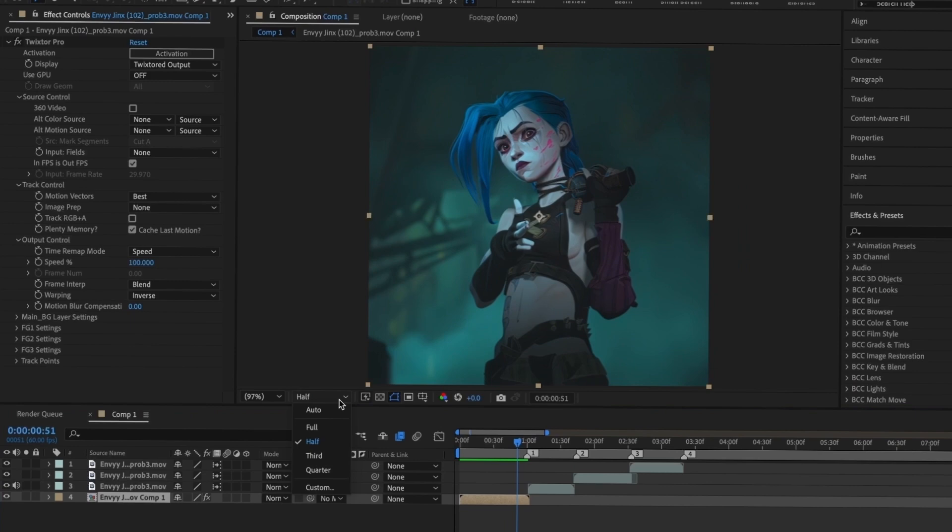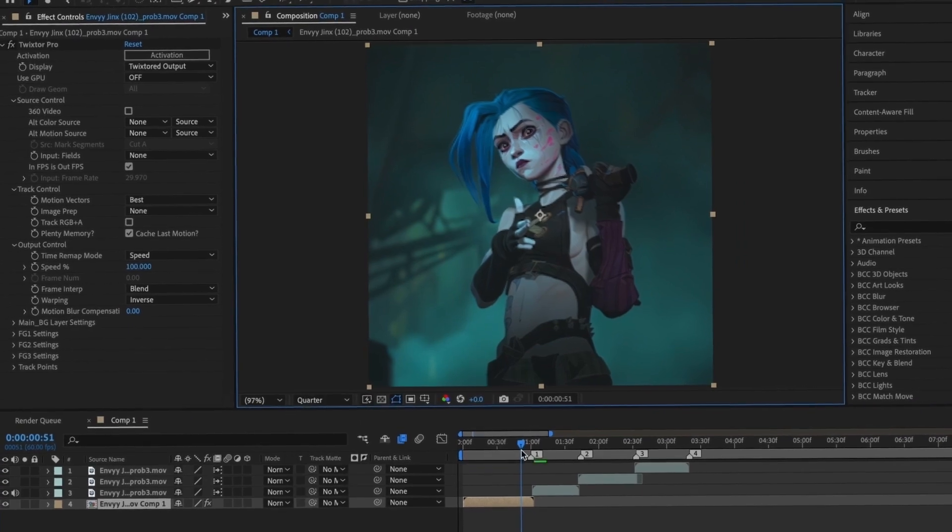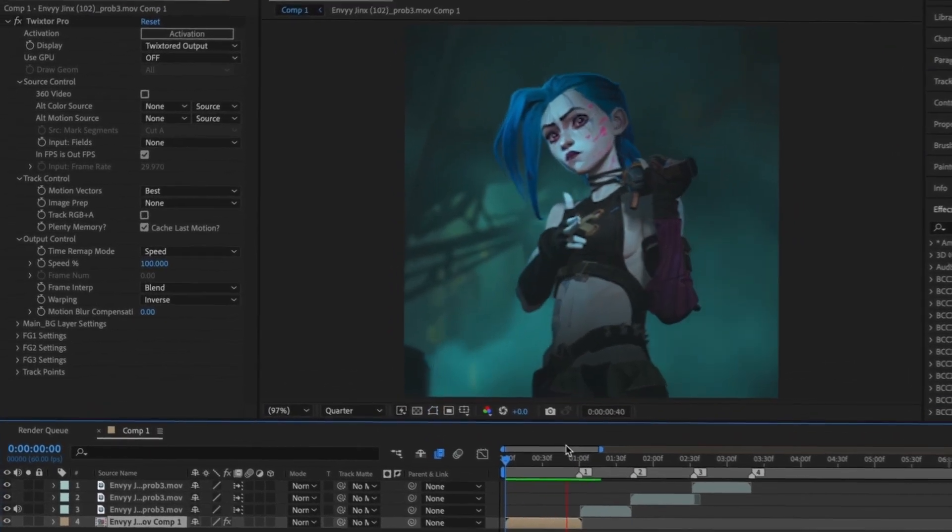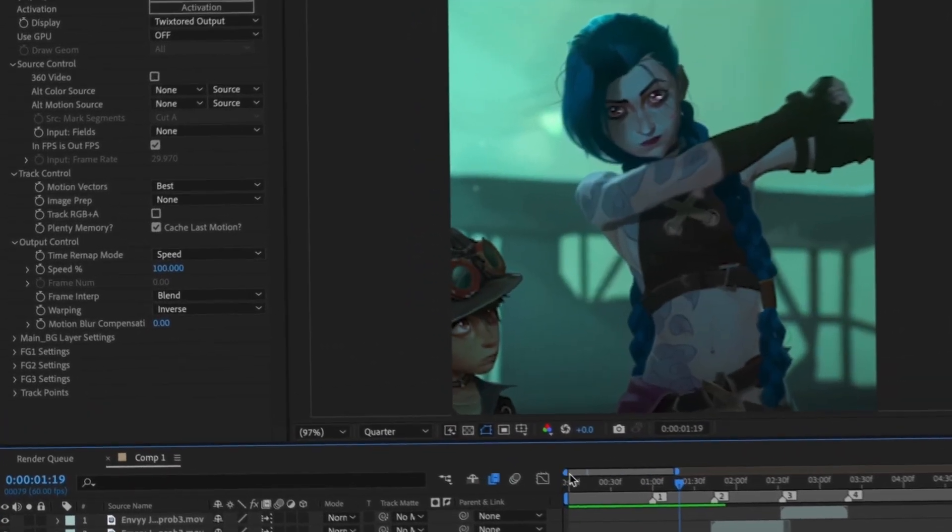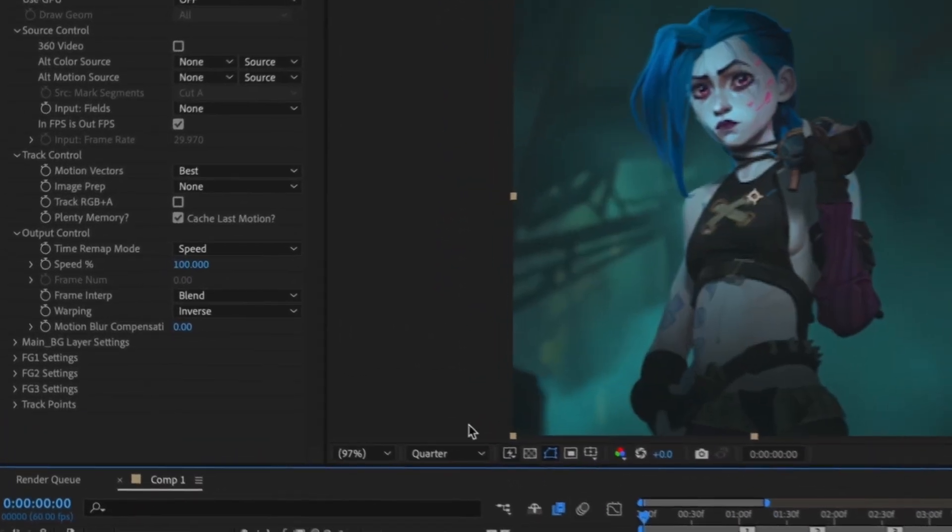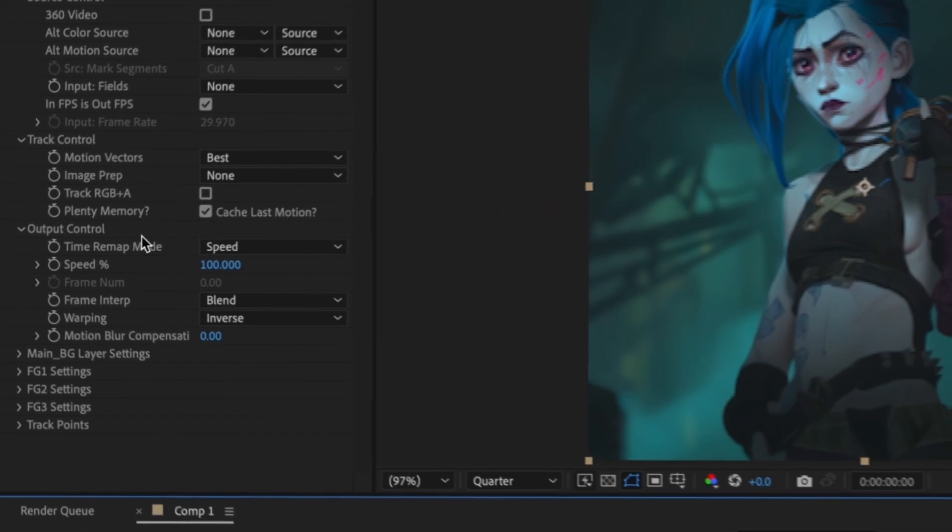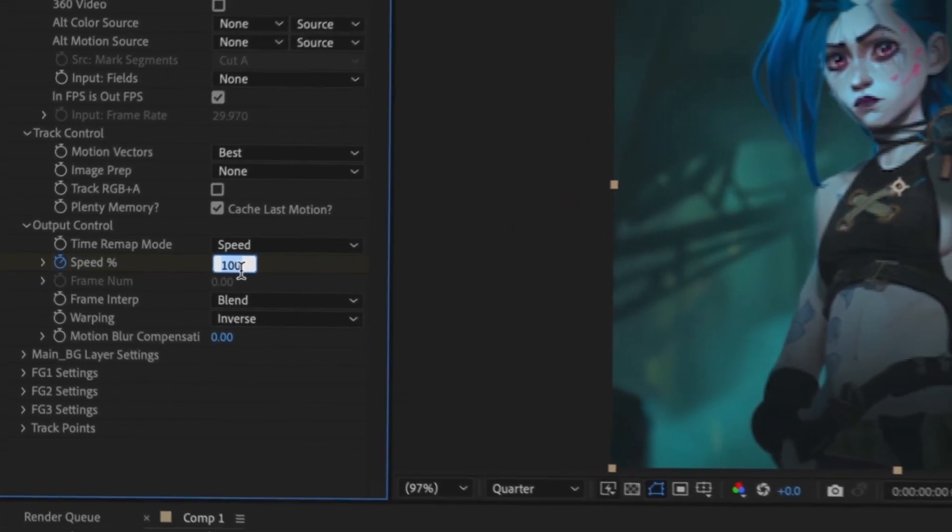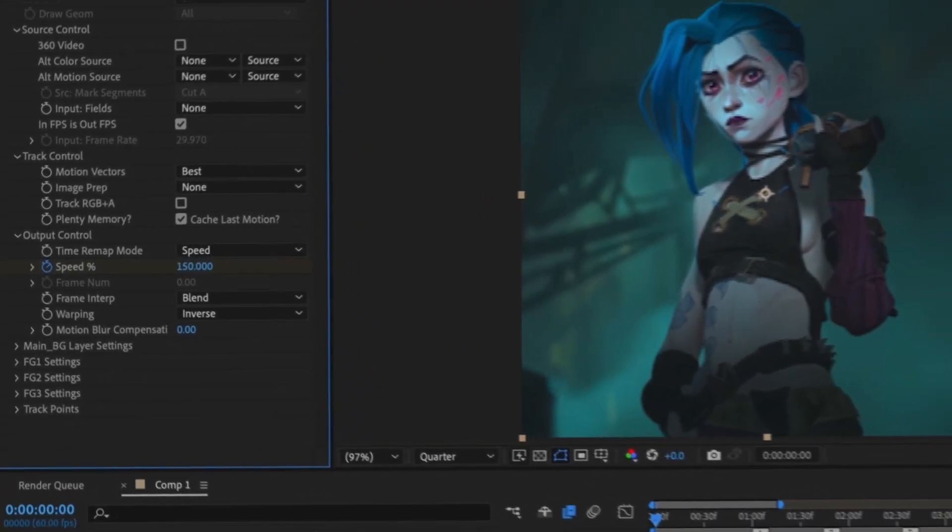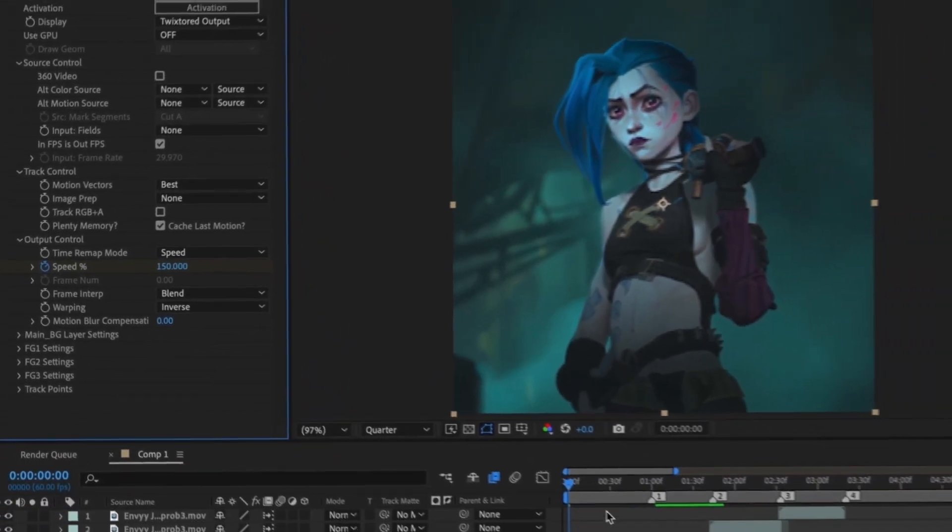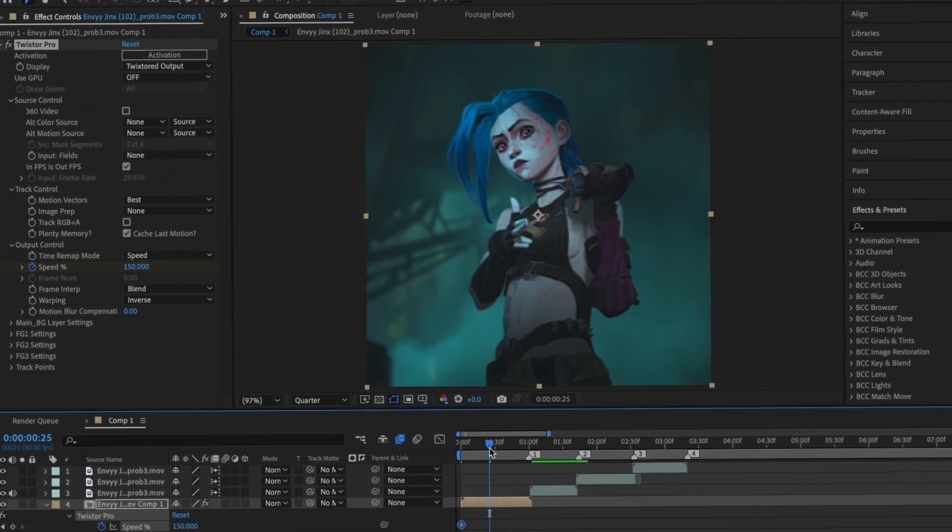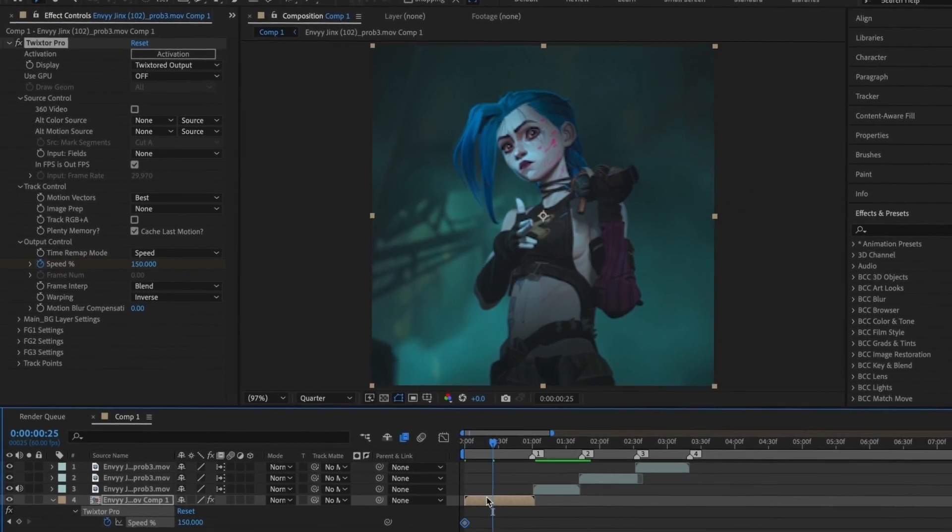Now that I have Twixtor Pro in my clip, I'm going to go to the start of the clip and make a keyframe at around 150. Next, I'm going to move my cursor to the middle of the clip and make a keyframe of around 60. The lower the number, the slower your clip will go.